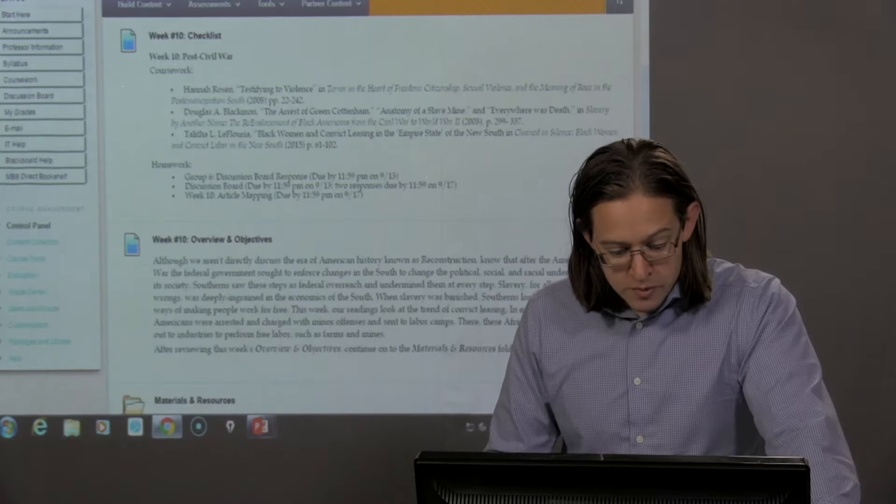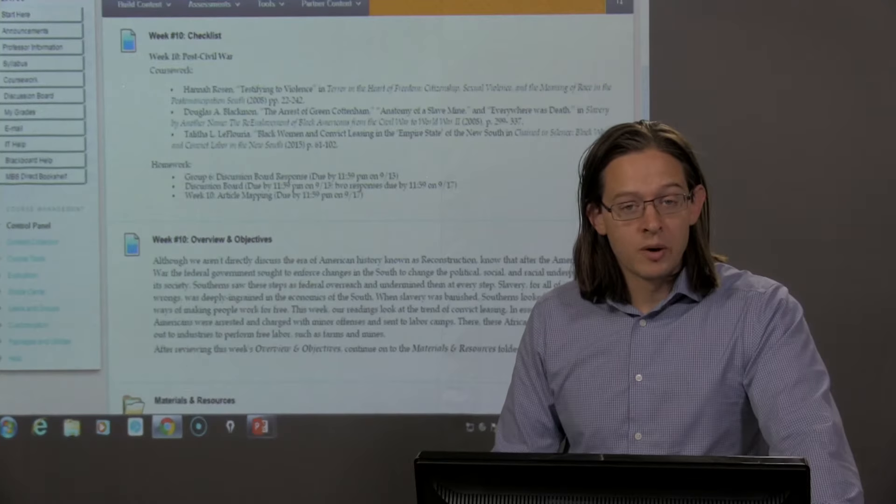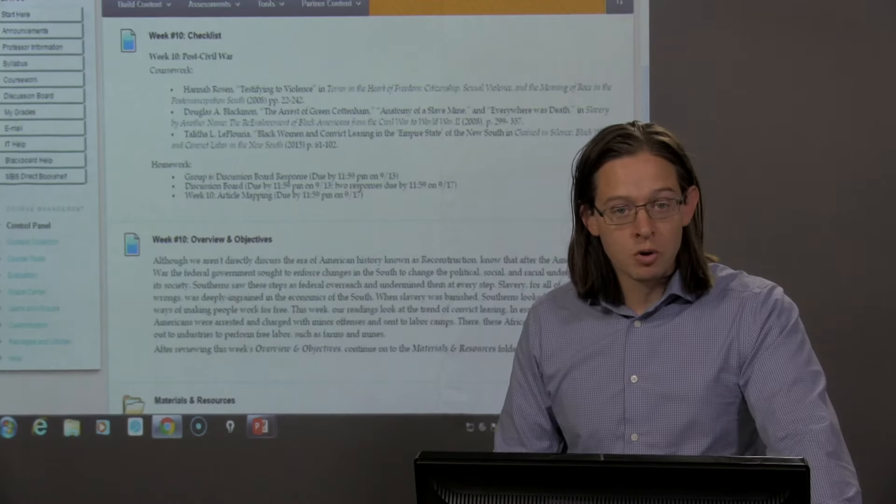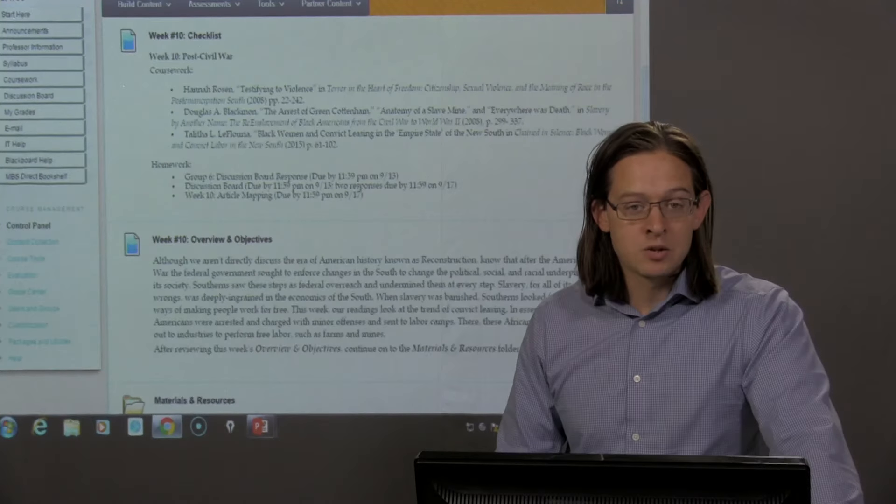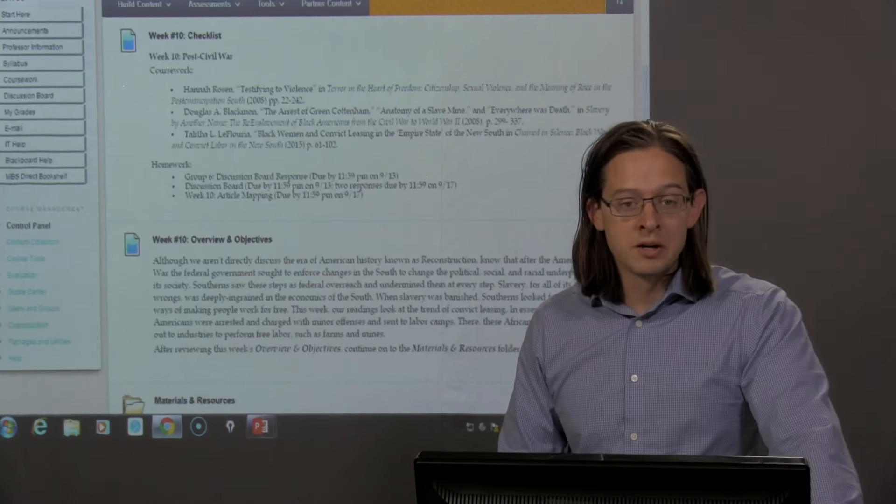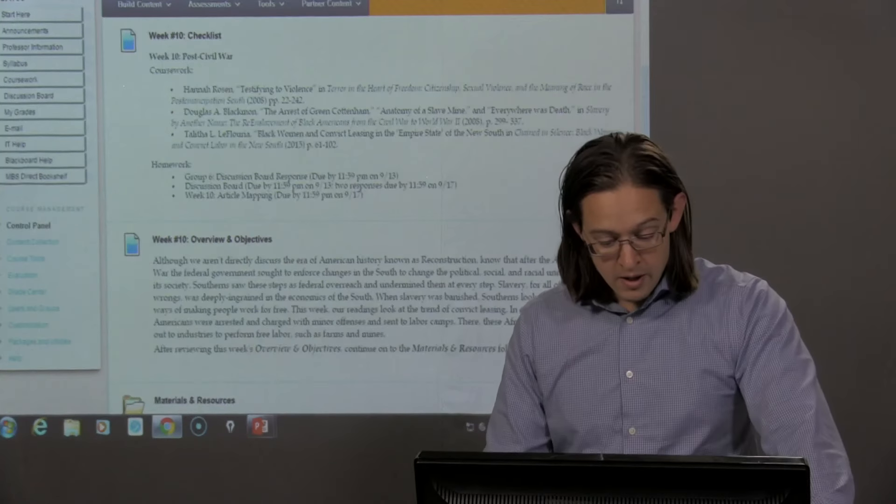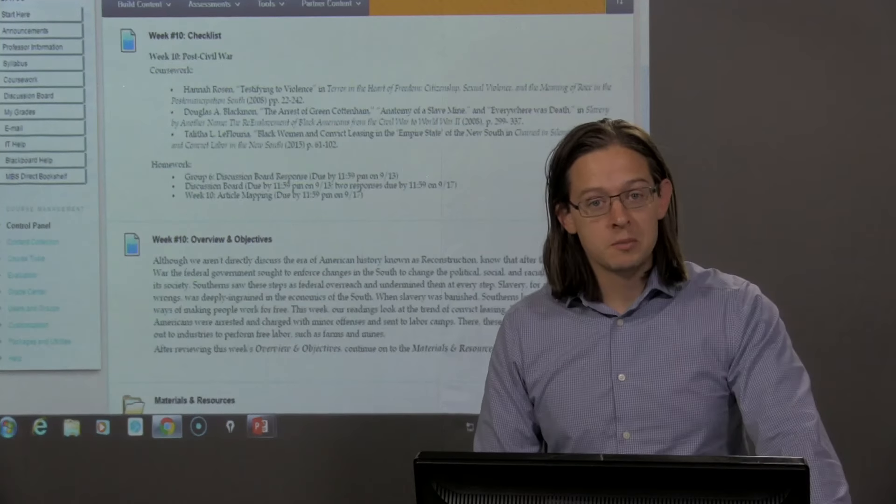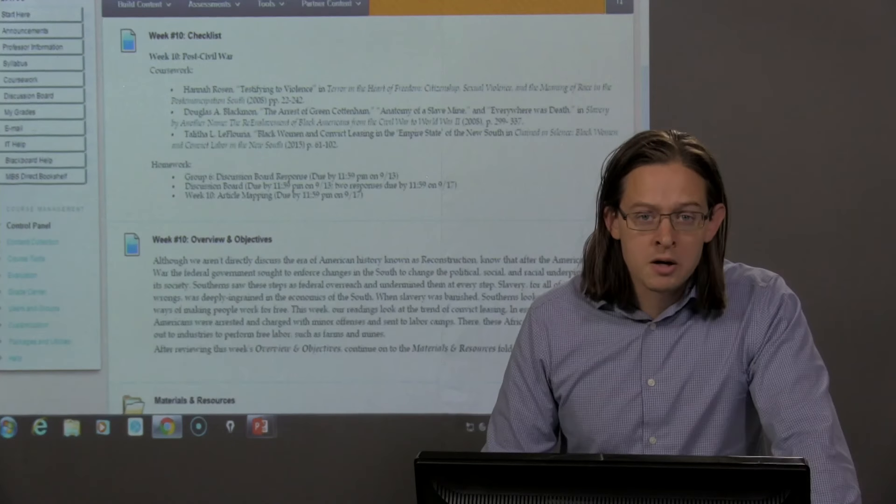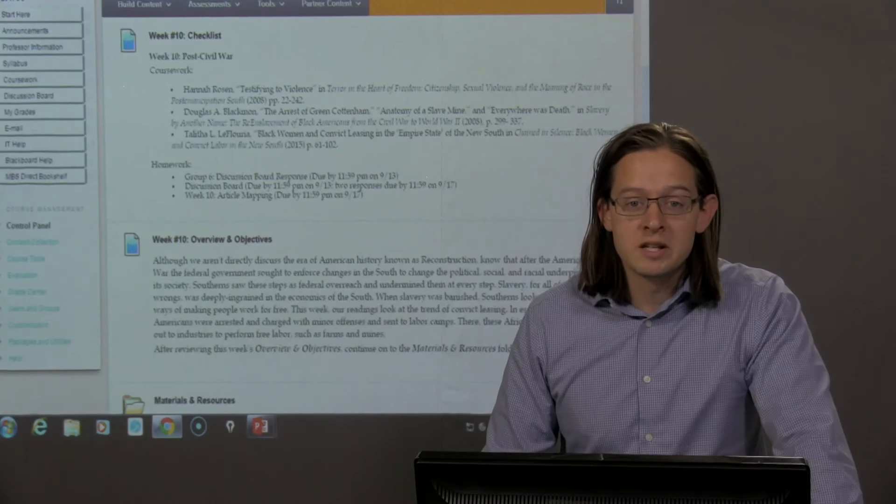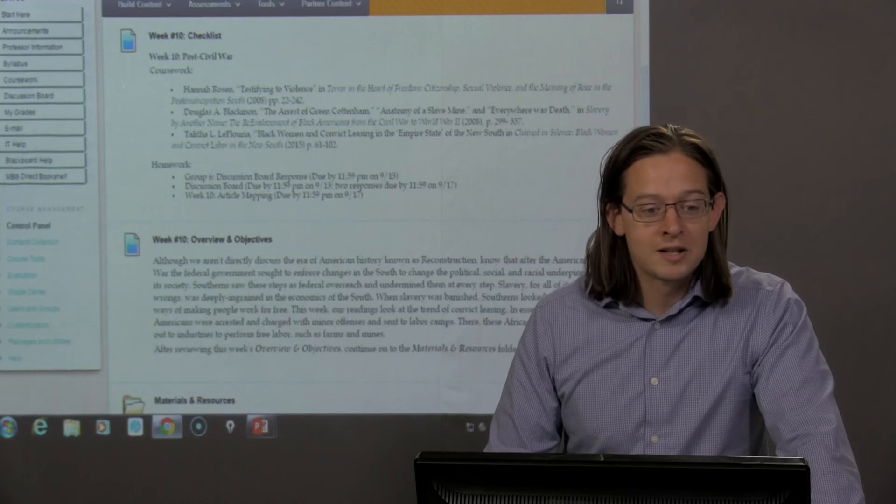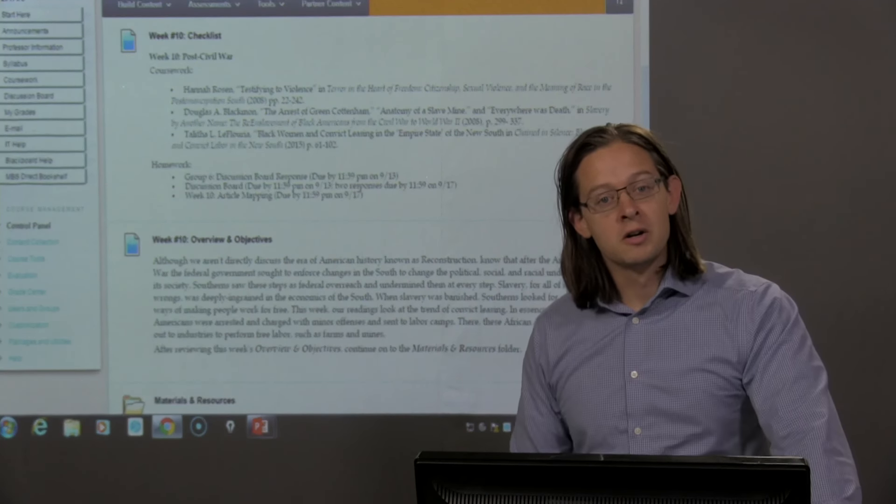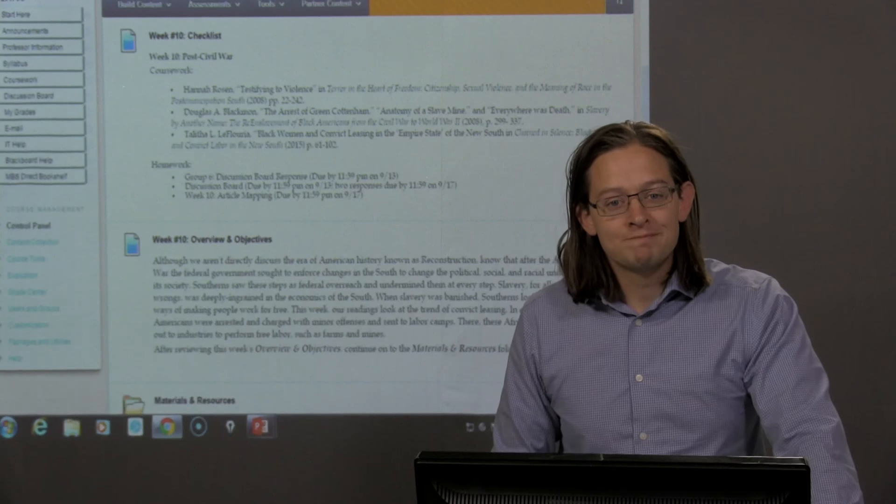Alright, Group 6, your discussion board response is due by Wednesday. Group 7, this week is your week to lead the discussion. And, of course, next week you will be asked to submit your response by next Wednesday. Class, as always, if you have questions about the materials or interested in doing additional readings, have concerns about the assignments, please email me and let me know. Let's make sure that we can get you to a place where you're no longer confused. Alright, best of luck to you this week.